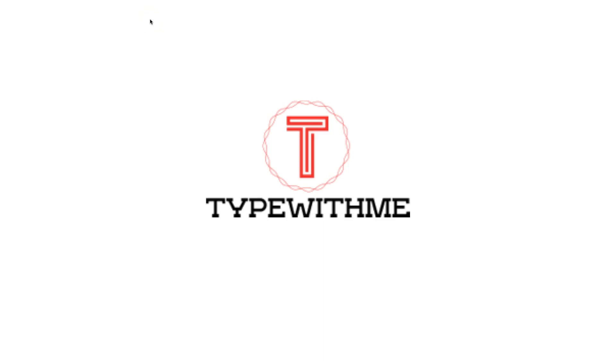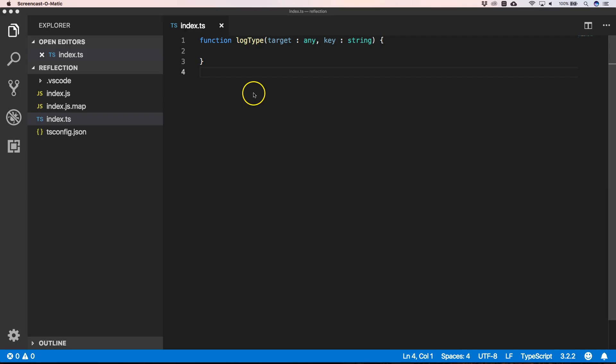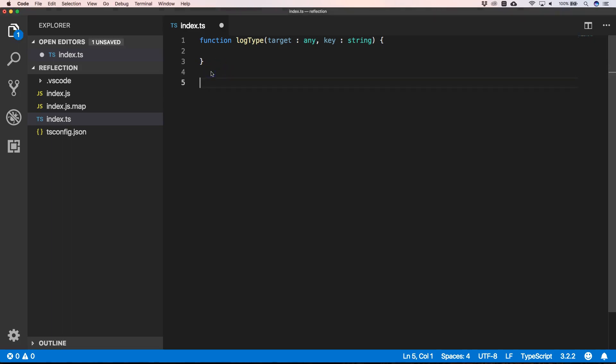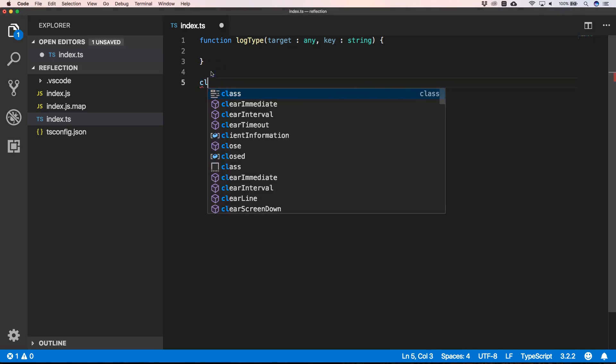Hi and welcome to another Type With Me video. In this video, I will show you how reflect metadata works within TypeScript. Let's go. Imagine we have a decorator like this - decorator LogType. Now we can create a class.